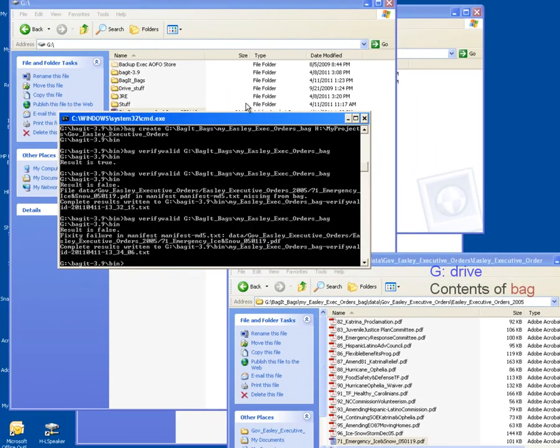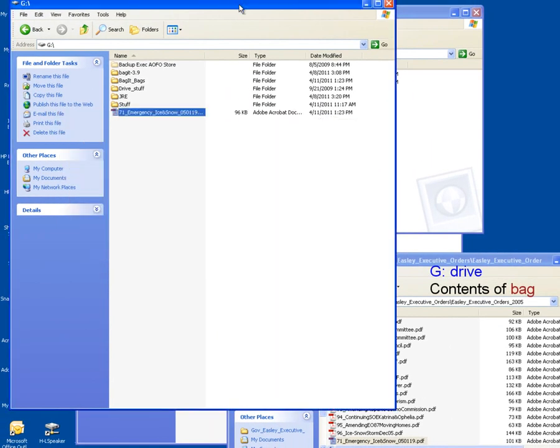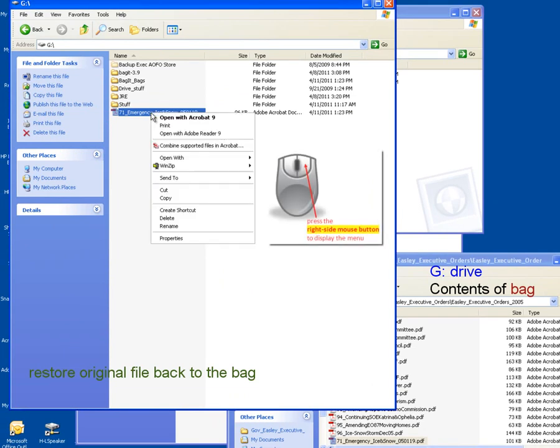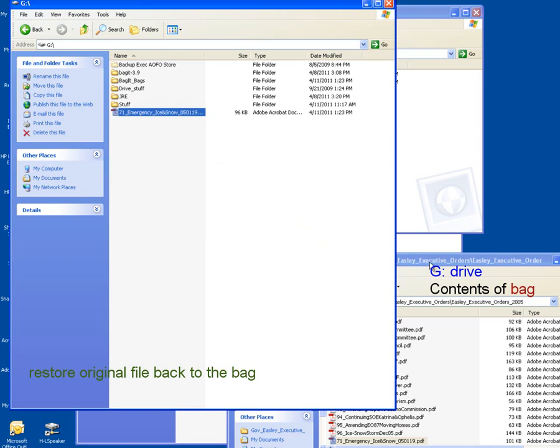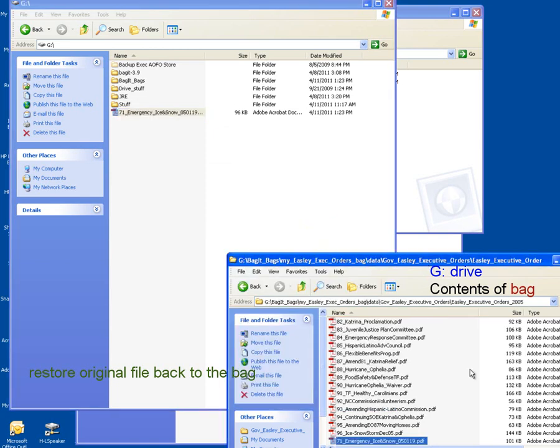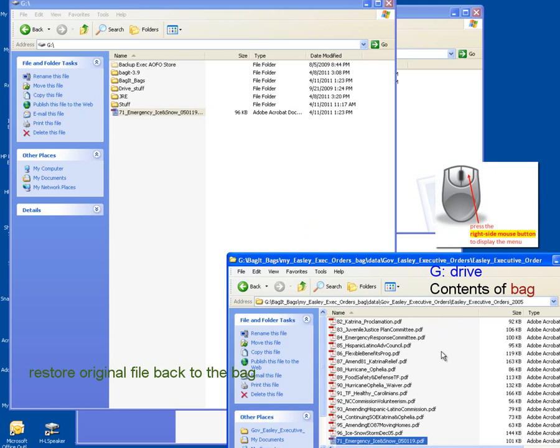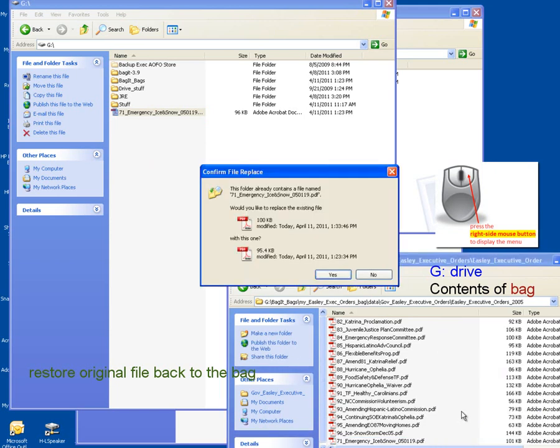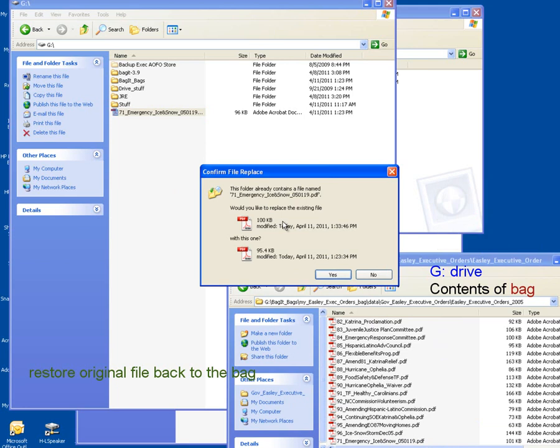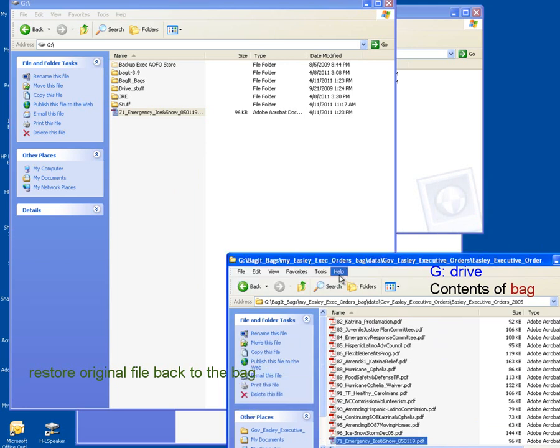So what I want to do is now put my bag back intact, so I'm just going to go back to my G drive here, copy my 71 emergency ice and snow file, come back to my bag folder, use my right mouse menu again, and select paste. In this case I'm going to get a warning that the file already exists, and yes, I do want to replace the file.